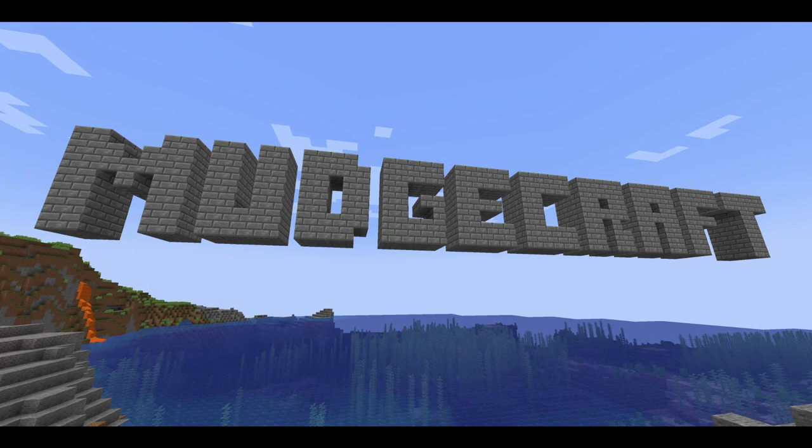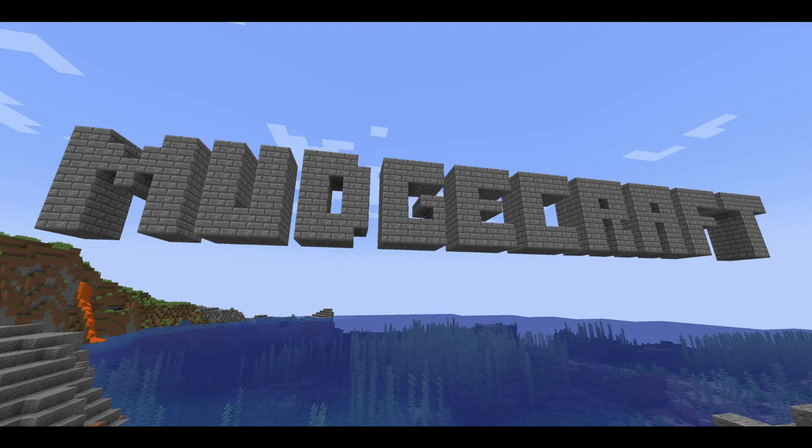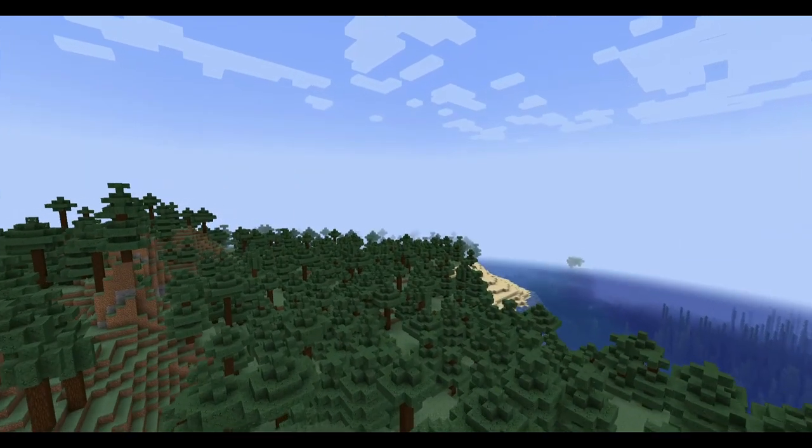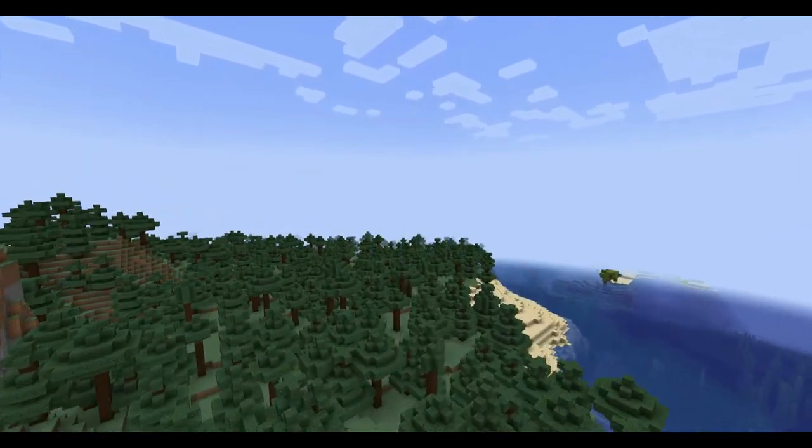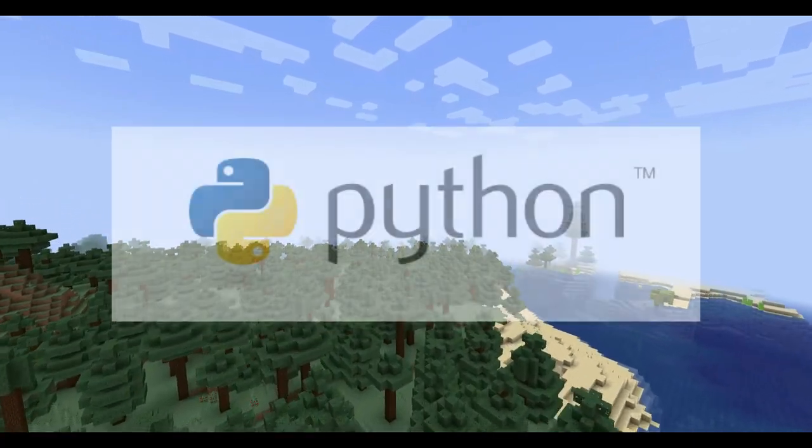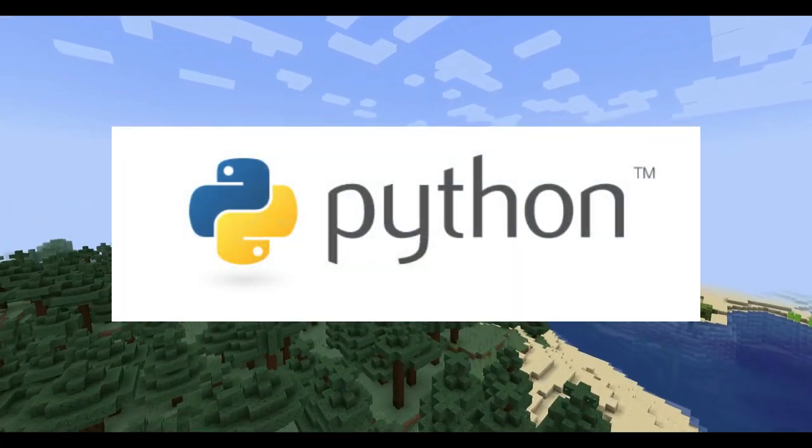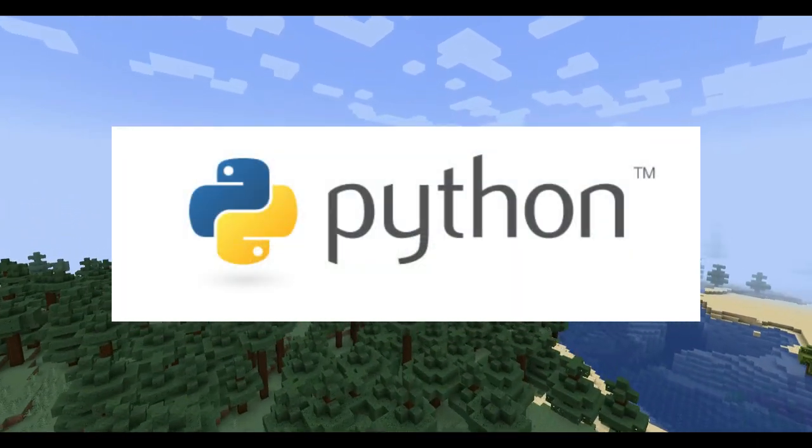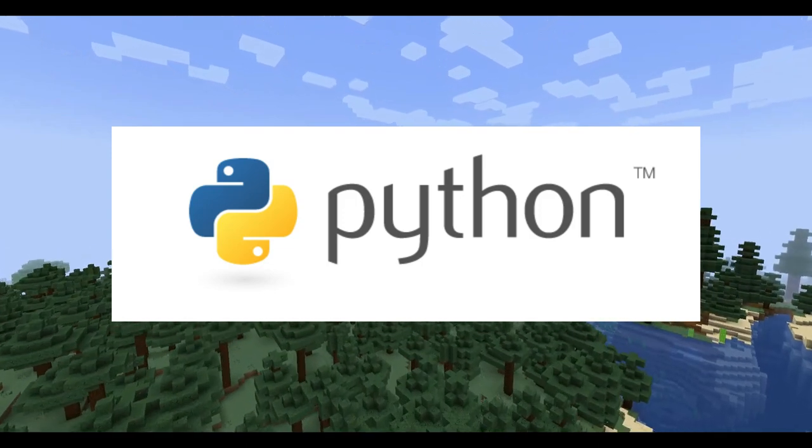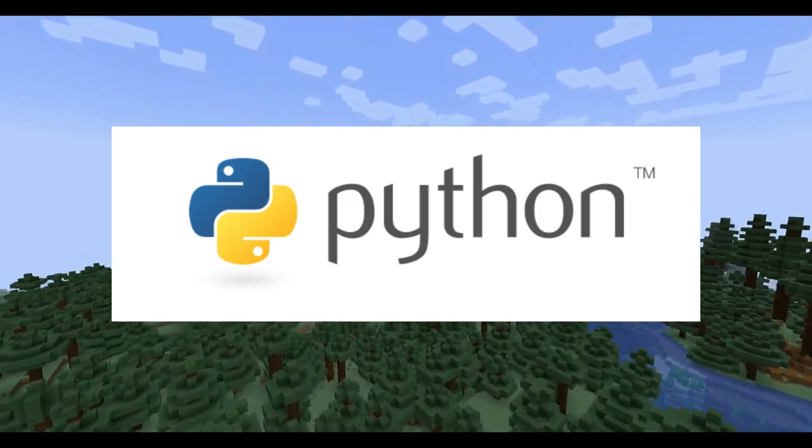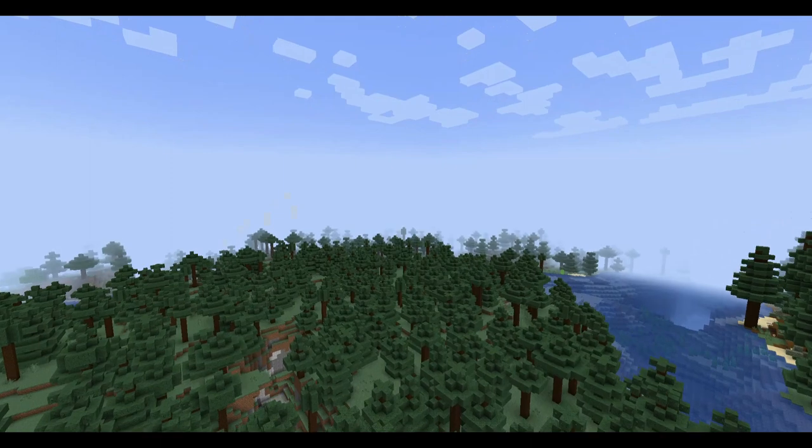Hi, and welcome to Modcraft. In this series of videos, I'm going to show you how to use code to build in Minecraft. This video is an introduction to using a coding language called Python. We'll be using it to place blocks inside our Minecraft world. Don't worry if you've never used Python or any other computer coding language before, as we're going to start at the beginning.